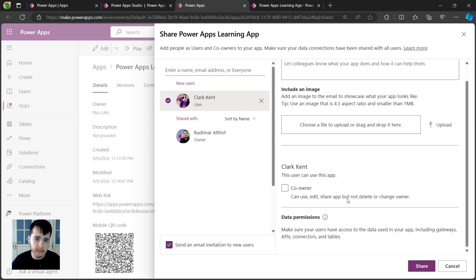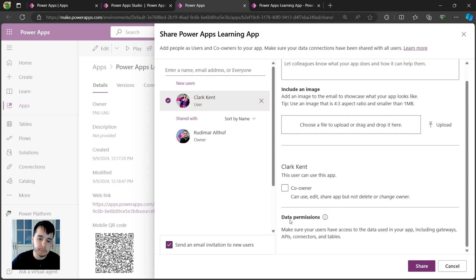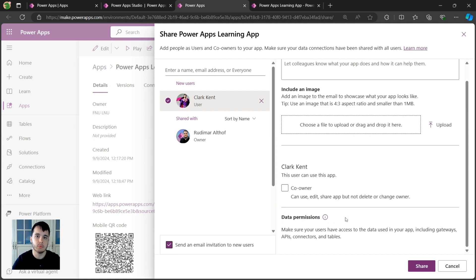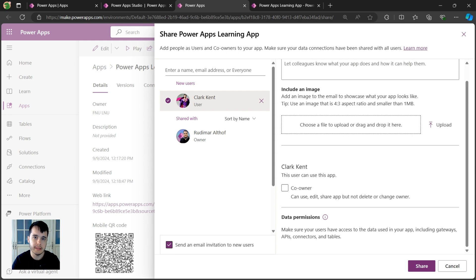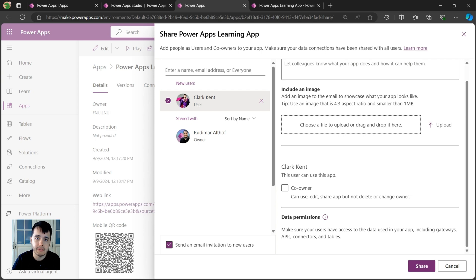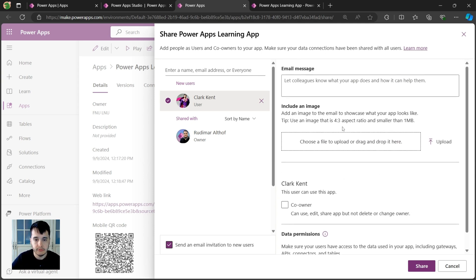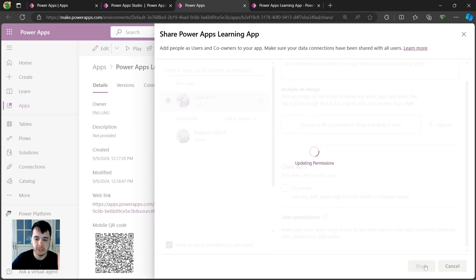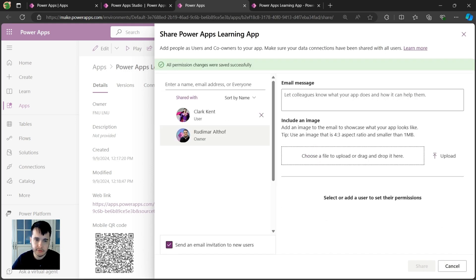And the other thing that when we share an app with someone we need to worry is about giving permission to the data. So if we have this app connected for example to a SharePoint list, the user who will use the app needs to have access to read and write to that list. Basically he needs to be part of the site team, because if the user doesn't have access, it means he won't be able to see any data and will just see the blank app. What a deception, right? But once we configure what we need here, we just click on share, the user will receive an email and he can play the app.